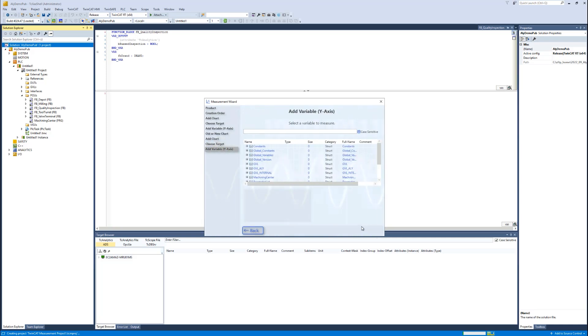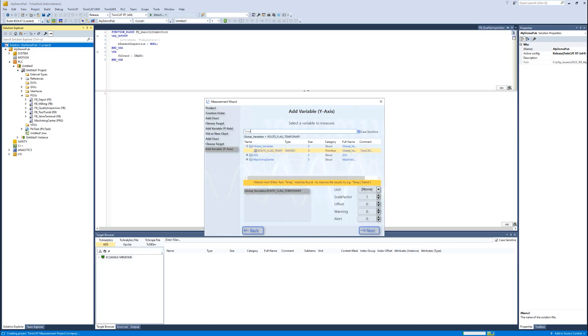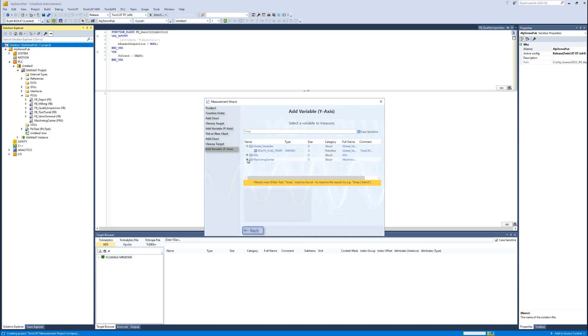If I do not know the exact variable name, I can use the filter. I'd like to scope some temperatures, therefore I type 'temp' here, and then I can easily choose all the variables with temp in the name.